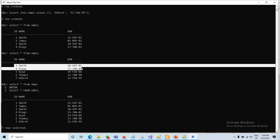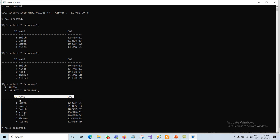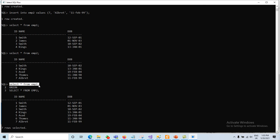Remember: the UNION set operator removes duplicated records. The main guidelines for UNION are that the number of columns in both tables must be the same, and the data type of corresponding columns must match between the two SELECT queries — for example, SELECT * FROM m1 and SELECT * FROM m2 must have matching data types per column.